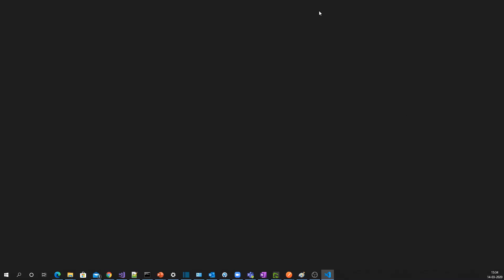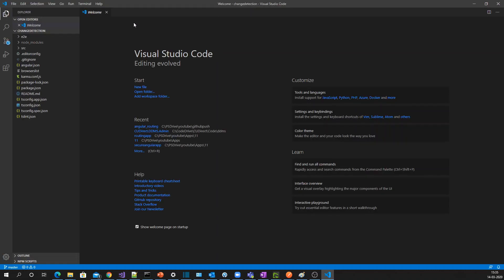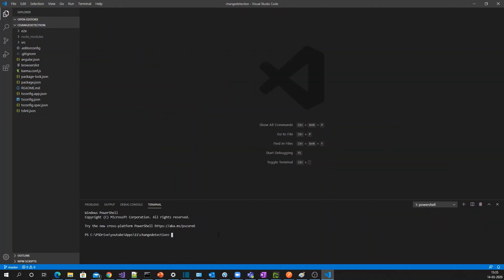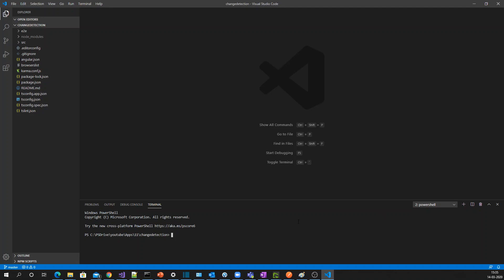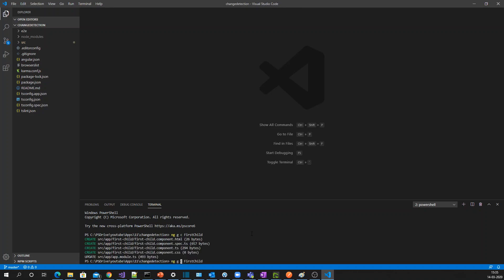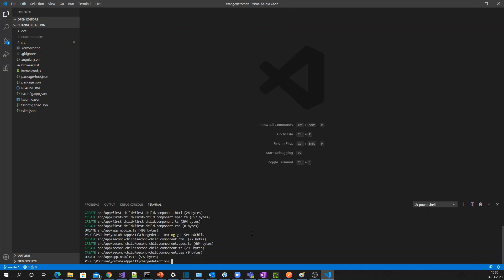I'm just opening the VS Code editor. Let me open the terminal, run the application, and open another terminal. Now I'm going to create two components — one called first child and another called second child. Both child components are now created.